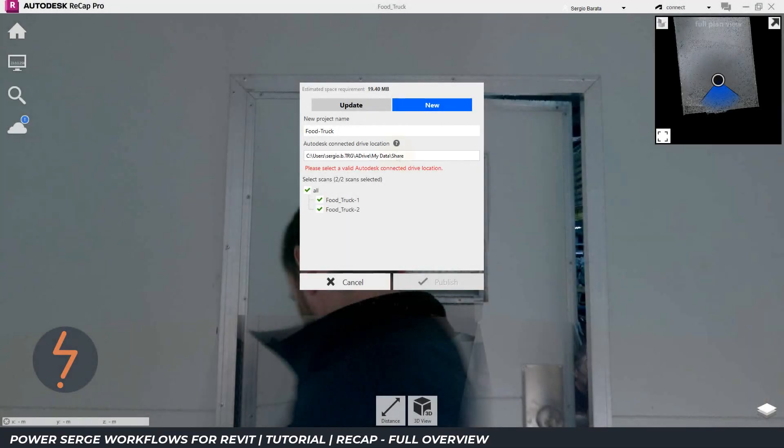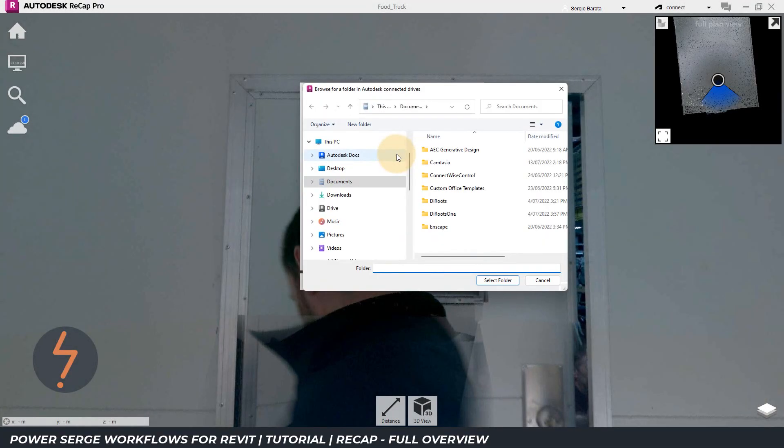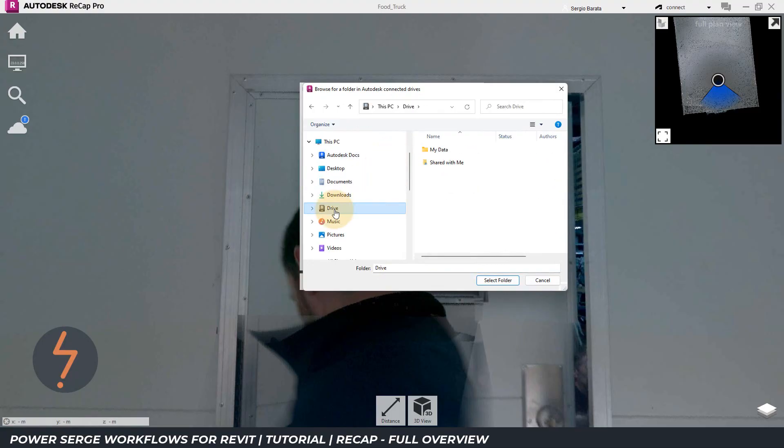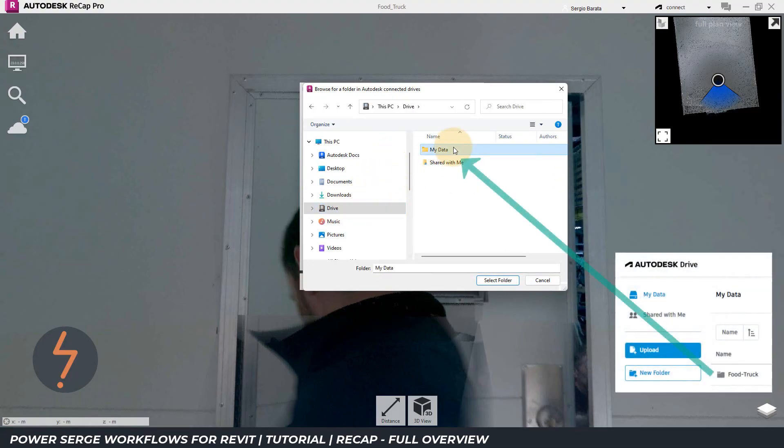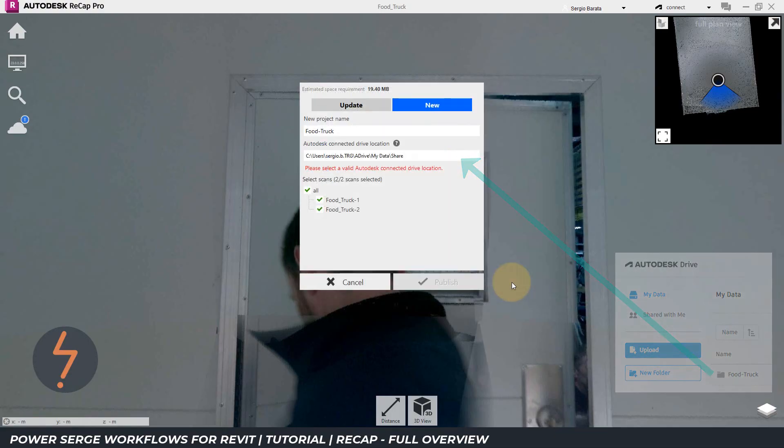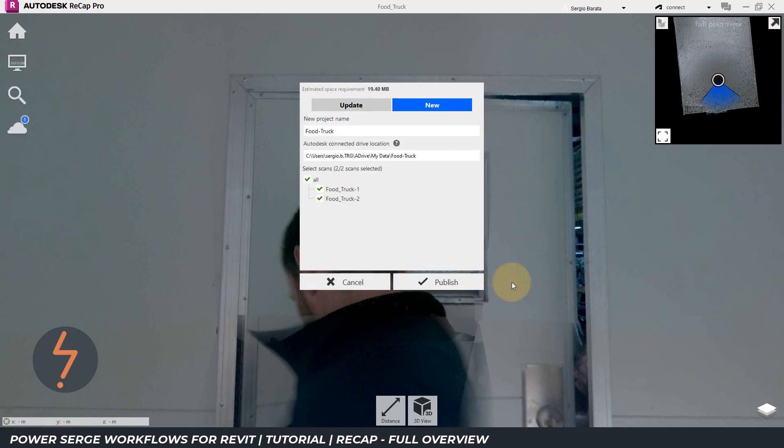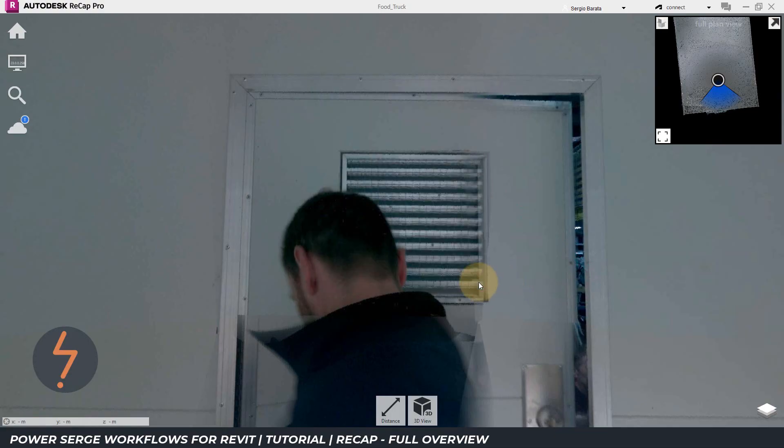Once the drive is synchronized, I can now see the drive icon on Windows Explorer, and I can navigate to my project folder.